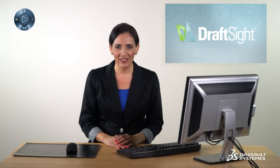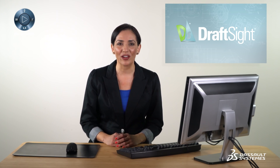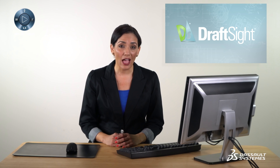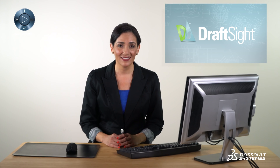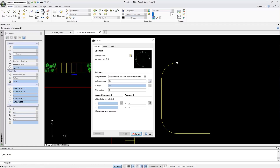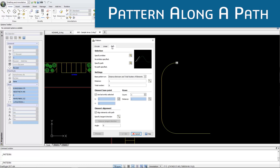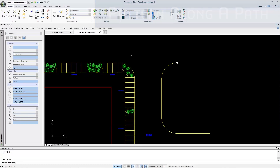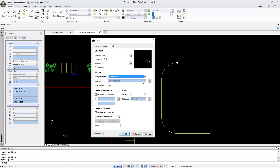Have you ever encountered precision problems when placing the same object multiple times along a defined path? DraftSight 2017 includes the Pattern Along a Path tool to simplify this cumbersome task by providing a new path option within the pattern command. This allows you to quickly and accurately insert entities along a set path.